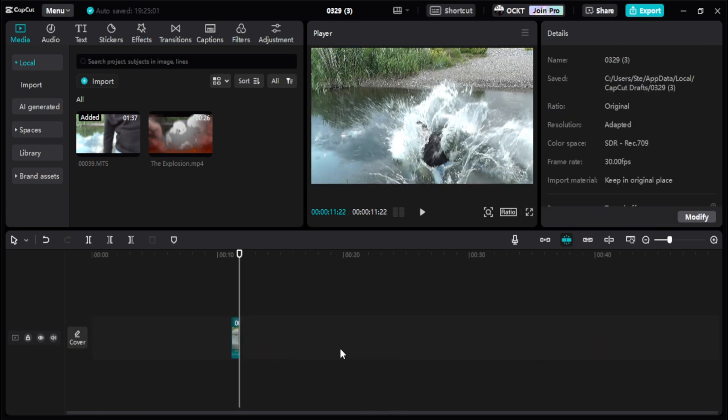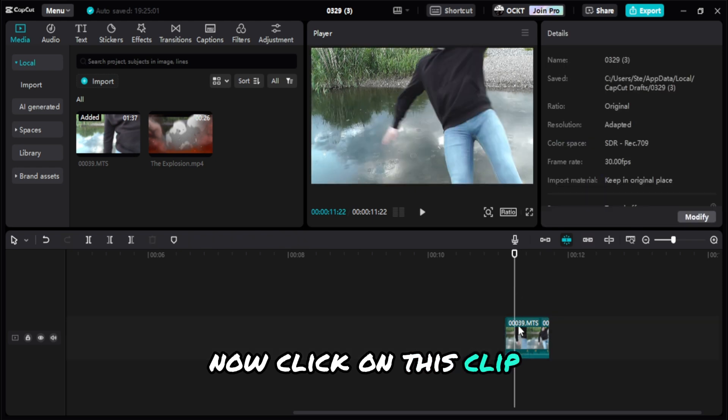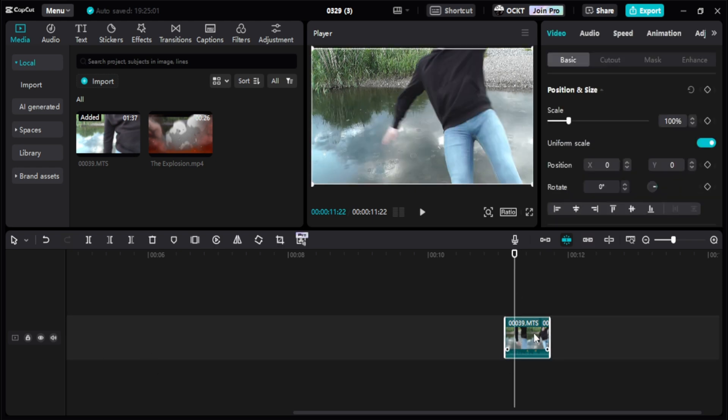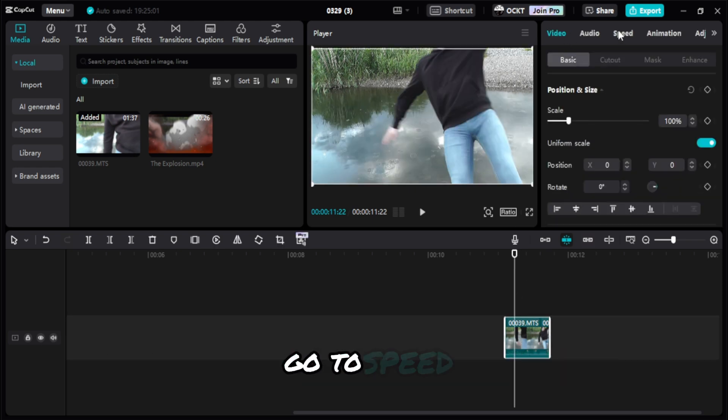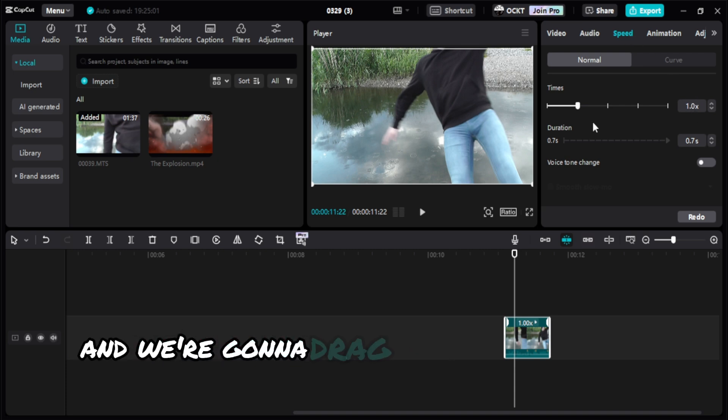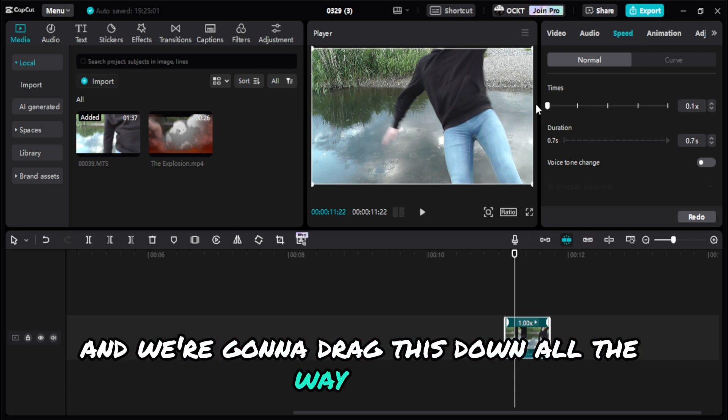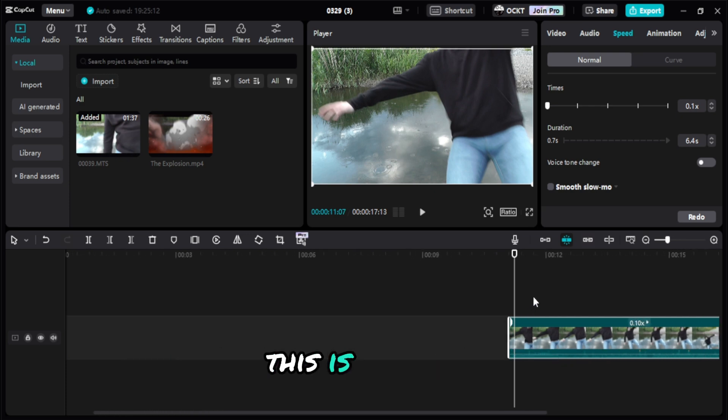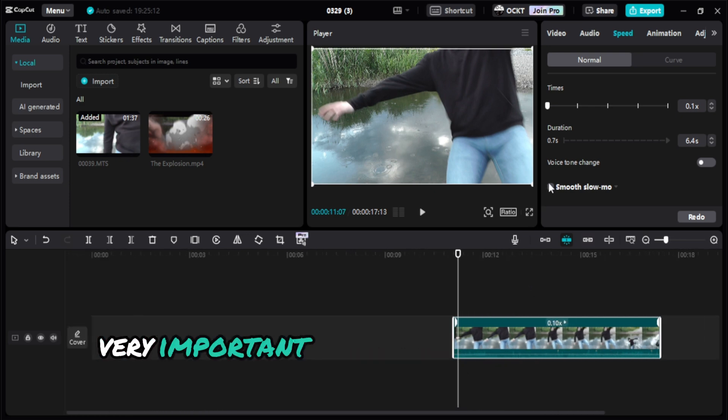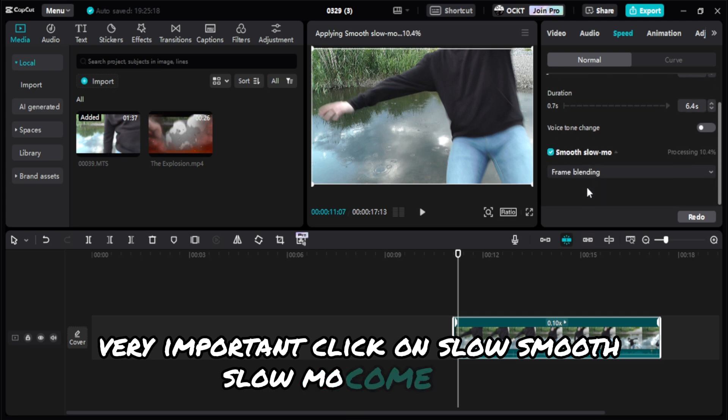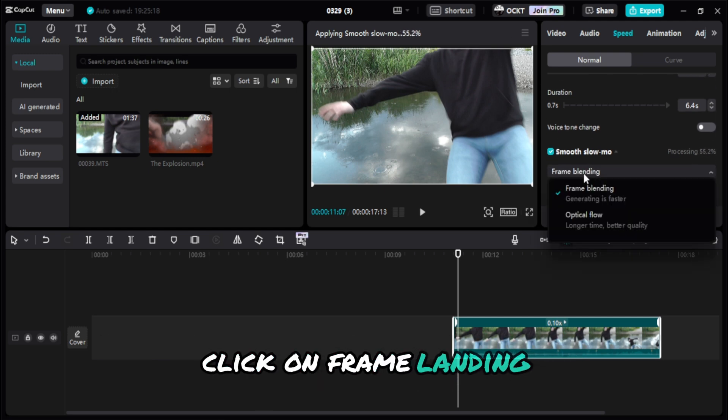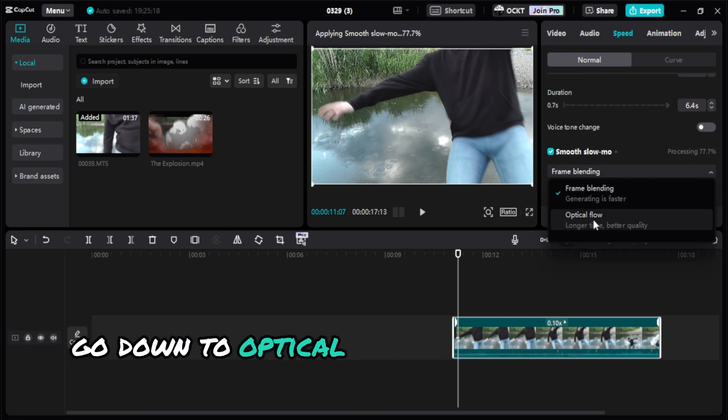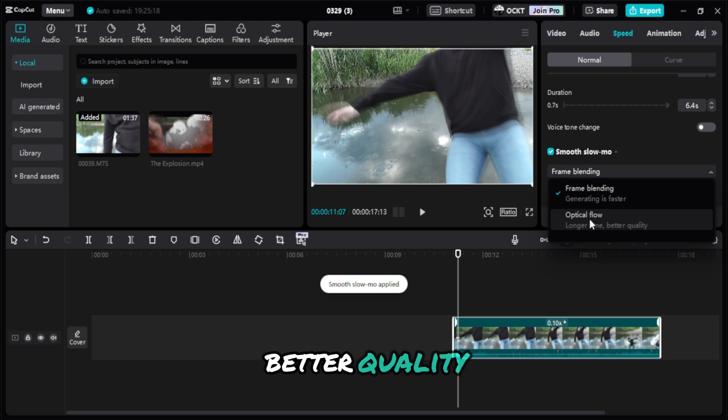Now click on this clip. All we need to do is come up to here, go to Speed, very simple, and we're going to drag this down all the way to 0.1. What you want to do right now, this is crucial, very important: click on Smooth Slow Mo, come down, click on Frame Blending, go down to Optical Flow, because longer time, better quality.